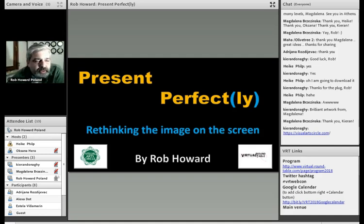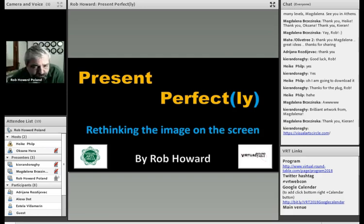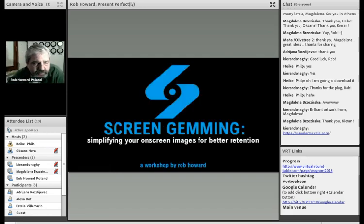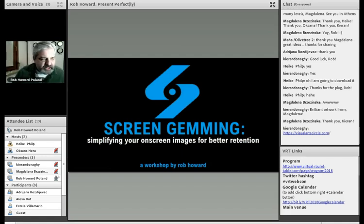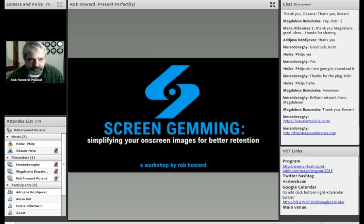We're going to talk a little bit about Present Perfectly — it's thinking about the image on the screen. A lot of people have been talking about the imaging. If you were here the other day, you saw my workshop that I did on the screen. You'll see a few of the same slides because this was an offshoot of this, but we're going to go quickly now.